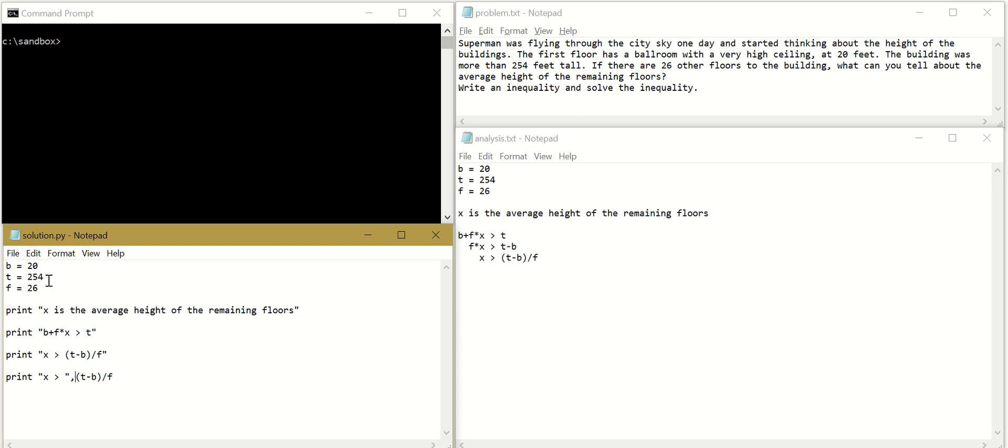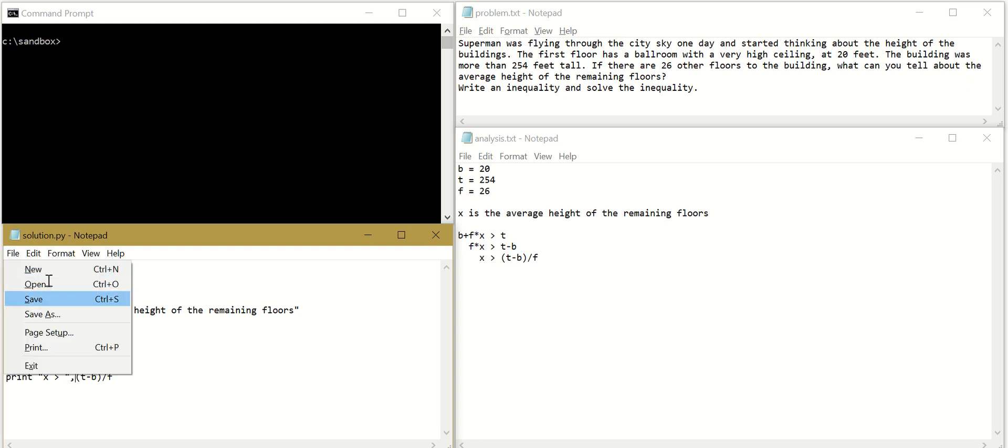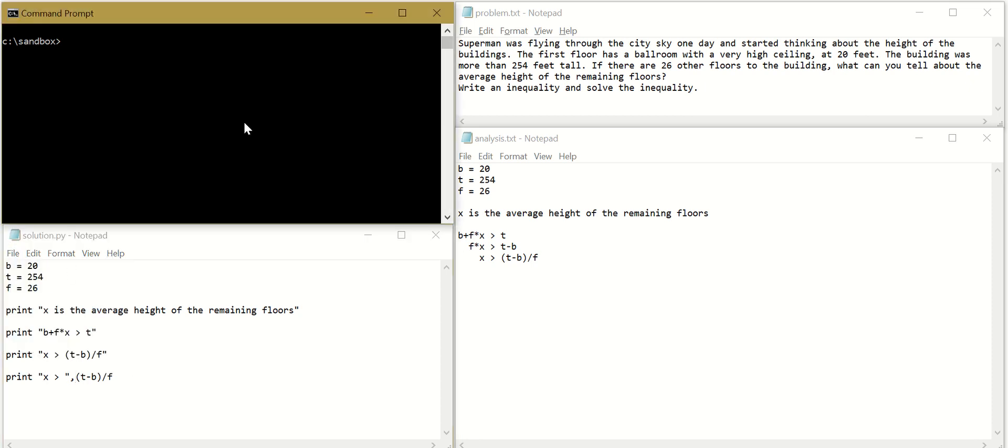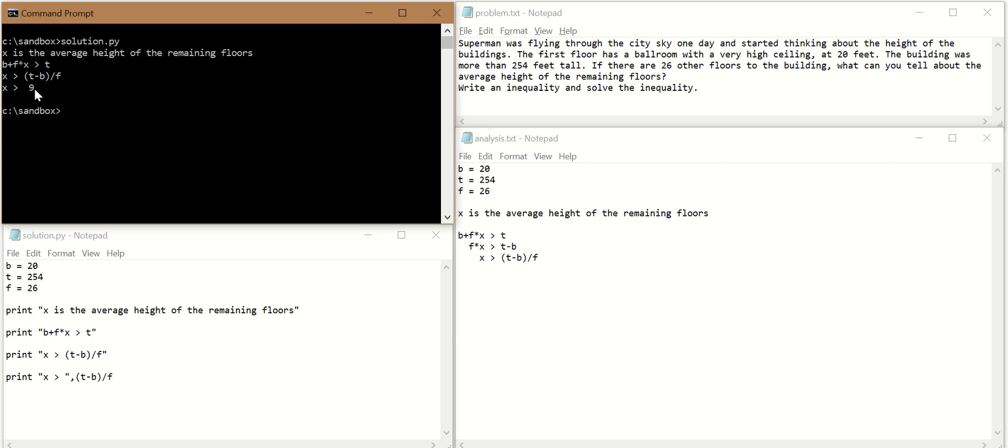I will save this one. Execute it. So we have B plus F times X is larger than T. X is larger than T minus B divided by F. X is the average height. And X is larger than that number, which is our solution.